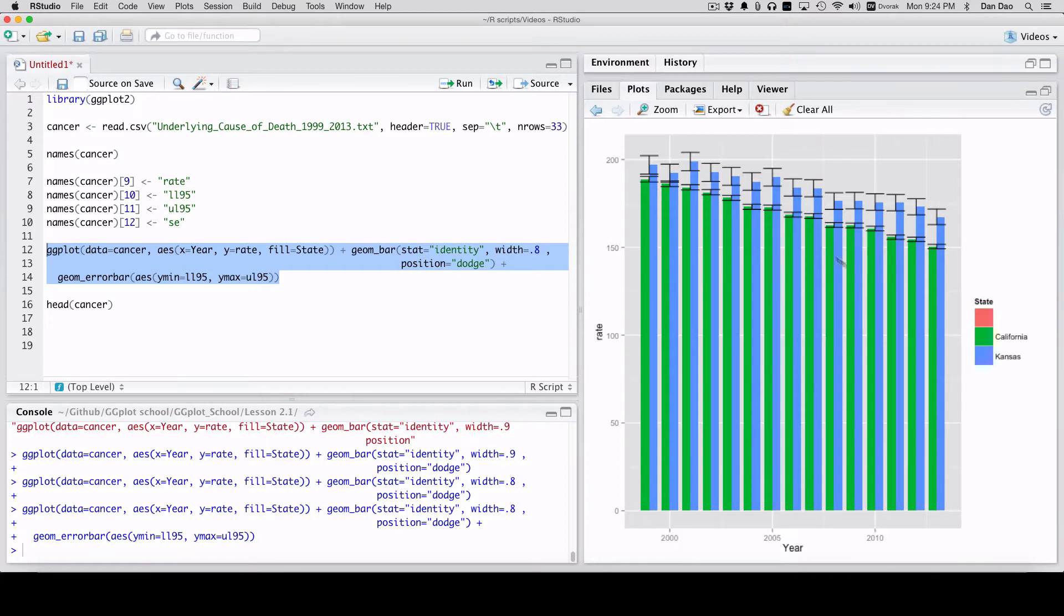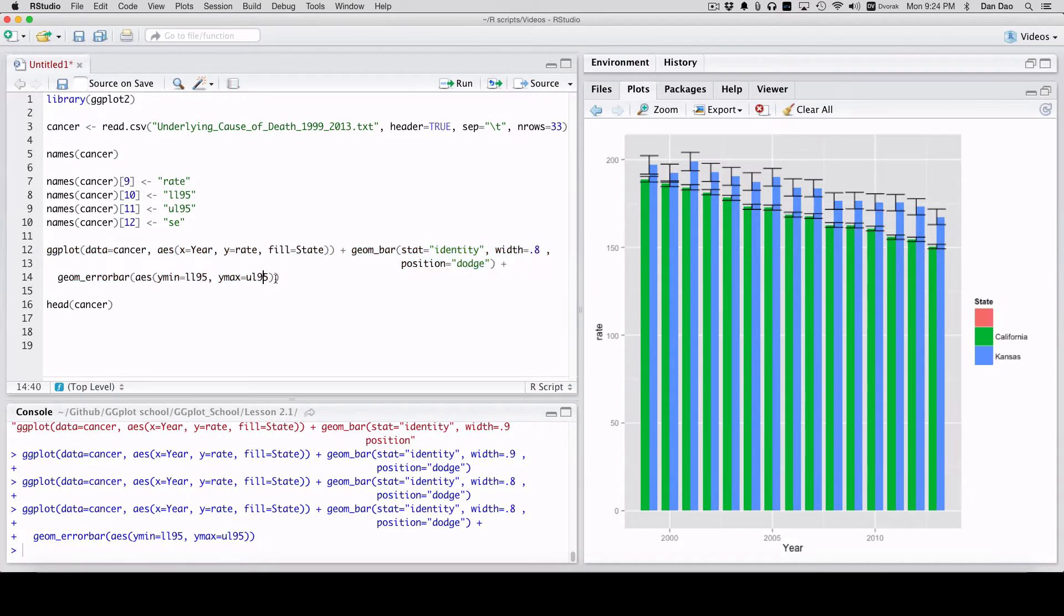So this is kind of a mess up and this is what you see in the beginning. So how do you fix that? So to fix it, you're going to just add a couple of parameters in your geom error bar here. And this is specifically for bar charts.